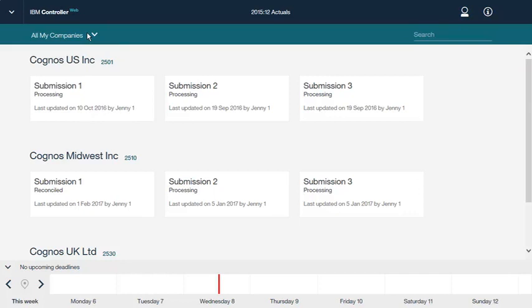If the submission has a lock icon, then you can unlock the submission by clicking the lock icon, depending on your rights. At the bottom of the screen, the calendar shows the deadlines for the submissions. Let's open one of the submissions for one of the companies.